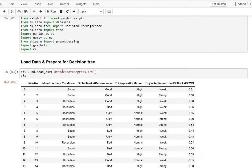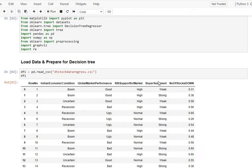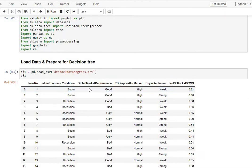We load the data up, which is our sample regression data set. It has four features: Indian economic condition, global market, reserve bank support, and buyer sentiment. And our target variable, which is a regression problem, is the number of stocks down in percentage.